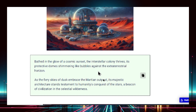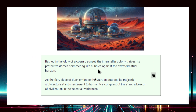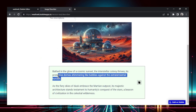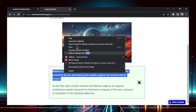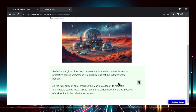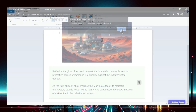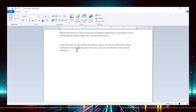'As the fiery skies of dusk embrace the Martian outpost, its majestic architecture stands testament to humanity's conquest of the stars, a beacon of civilization in the celestial wilderness.' If I want to copy just one of these descriptions, I can right click and copy. If I want to copy both, click this button — copy to clipboard — and then paste it wherever.